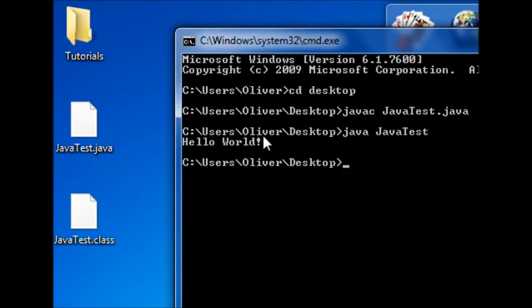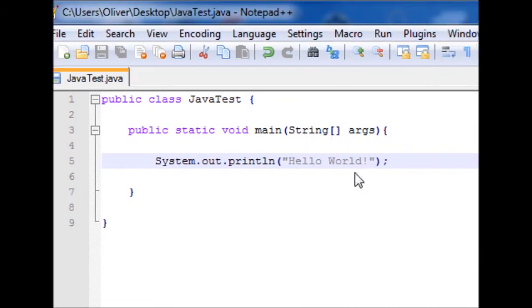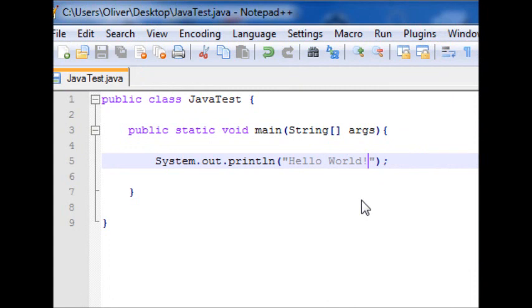If you don't see hello world, something went wrong whilst you installed java. Or you didn't type the program as I did correctly. So, if you did get an error, just double check it's installed correctly. And double check that this is typed up correctly.